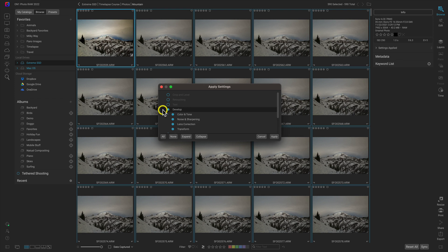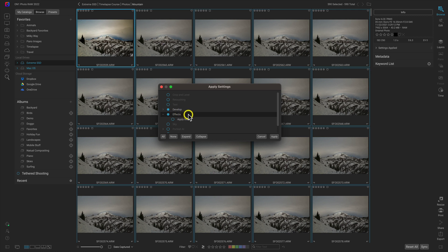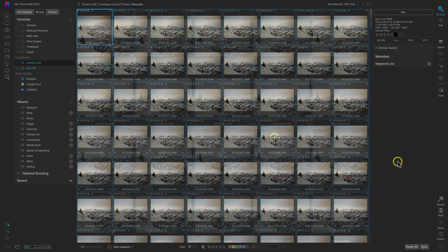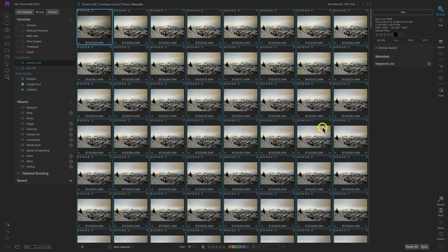In this apply settings dialog, let's make sure that we have our develop settings and our effects settings applied. Now the one thing that we need to ensure here is that apply masks is enabled so that it takes the masks that we created and it applies them to the rest of the images. Now let's head down here to apply.